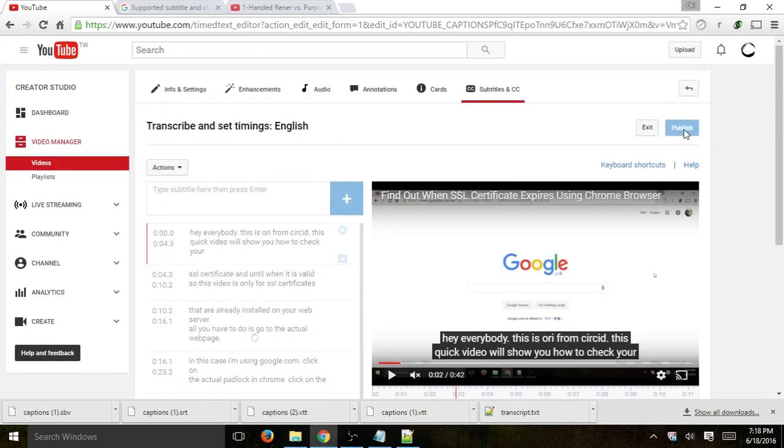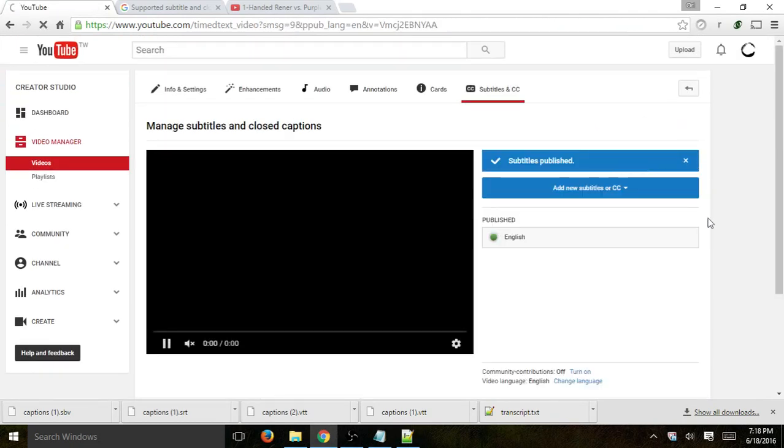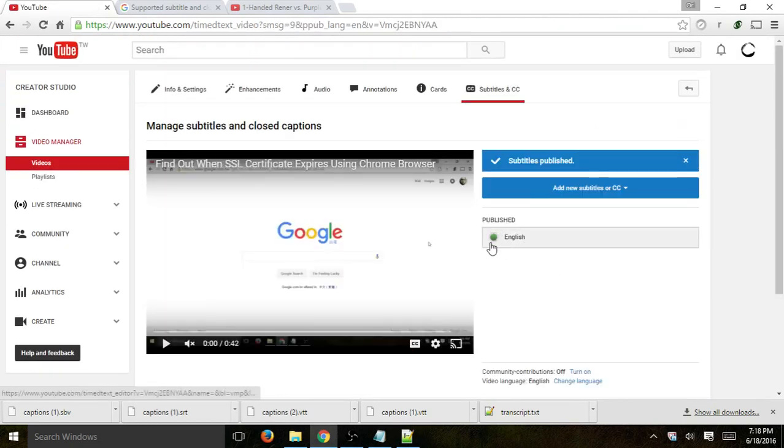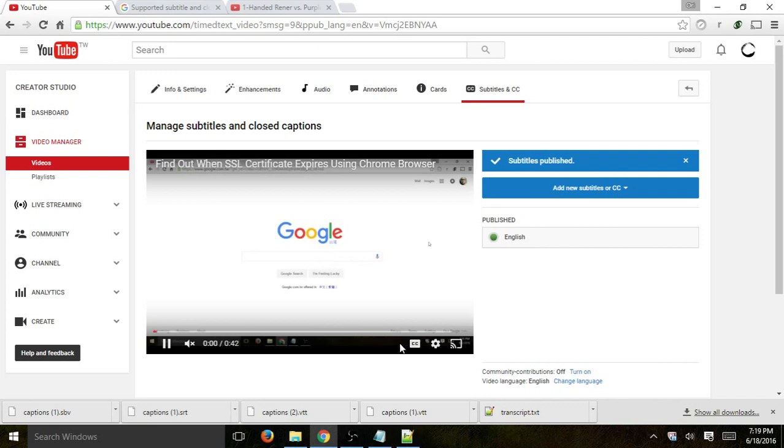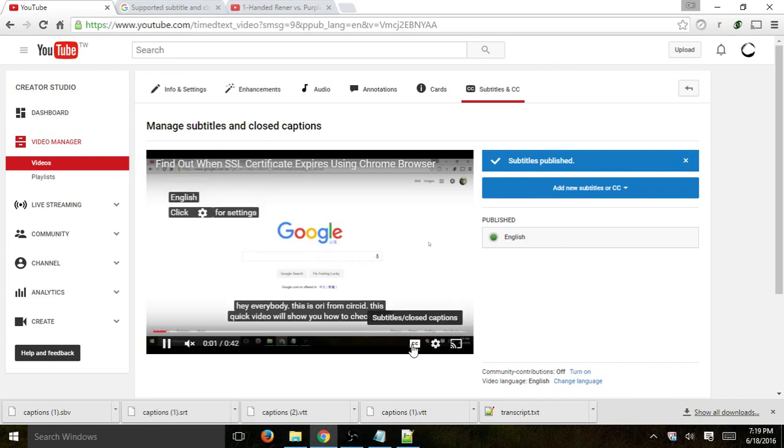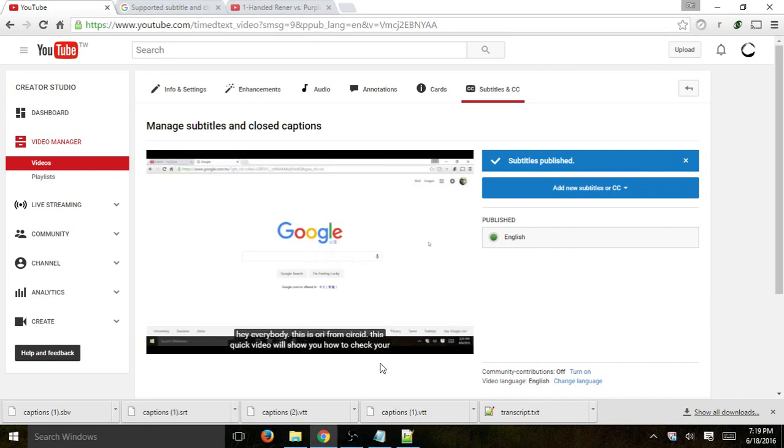Let's click on publish. Okay? And now it is published. You can see right here. And now I'm good to go. So now if someone goes to the video and they click on the closed caption, now they have everything and it works. And you can do the same thing for different languages, etc. So I hope this makes sense.